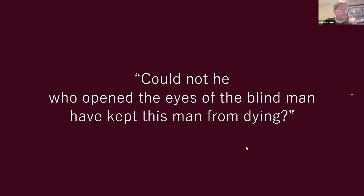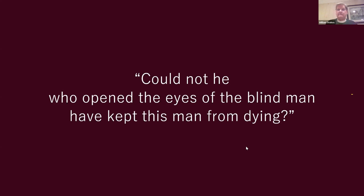Some of them said, 'Could not he who opened the eyes of the blind man have kept this man from dying?' It's a wonderful example of the irony in John's gospel. The expected answer is yes, and of course we know it's yes — he could have done that. But if he'd done it, then this sign would not have been as powerful.